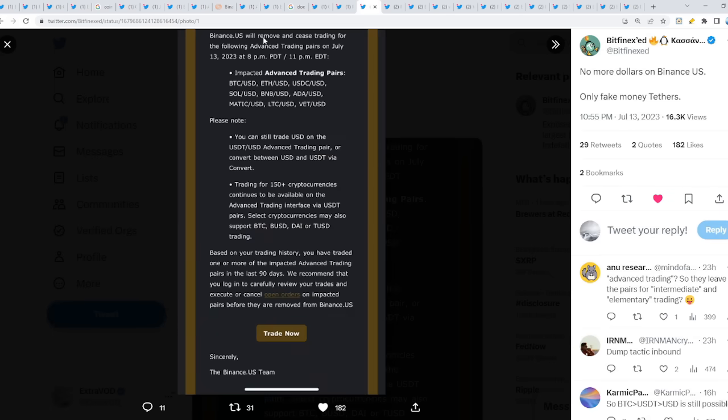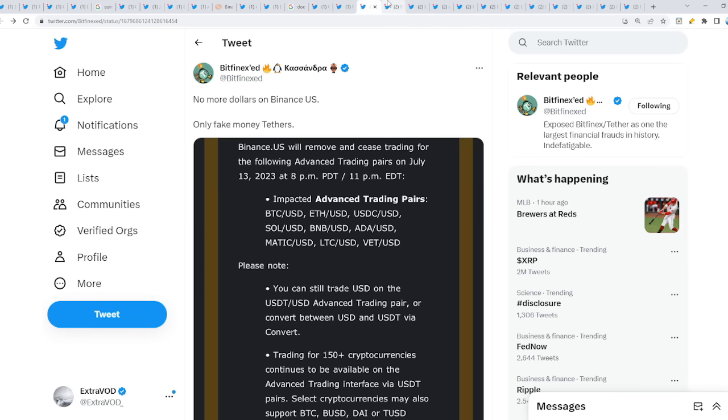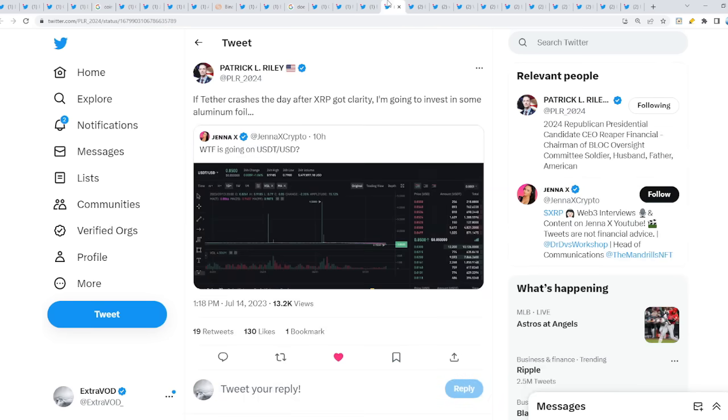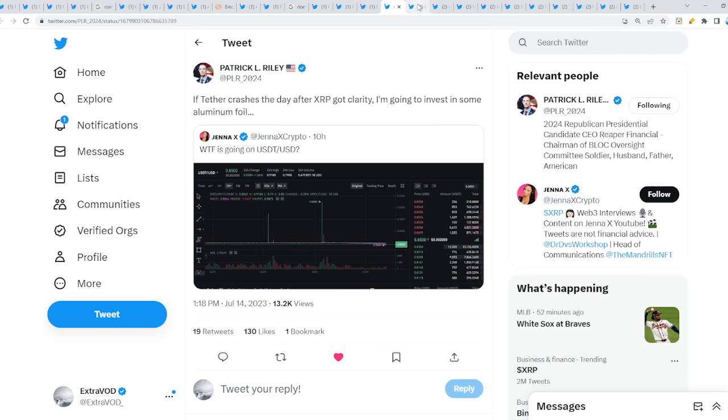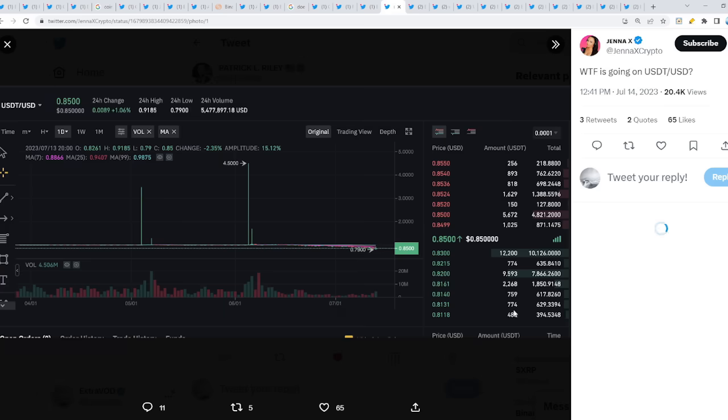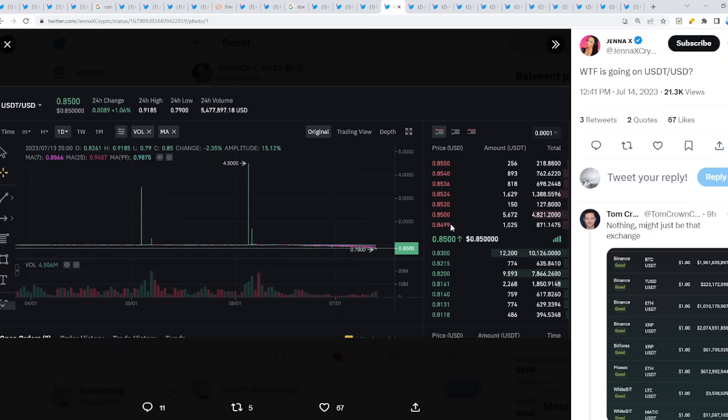Binance US will remove and cease trading for the following advanced trading pairs on July 13th: all these pairs - Bitcoin USD, Ethereum USD, USDC USD. Wait what? That's odd, very odd. Interesting, very fascinating. If Tether crashes the day after XRP got clarity, I'm going to invest in some aluminum foil.